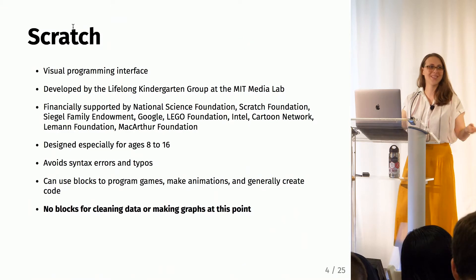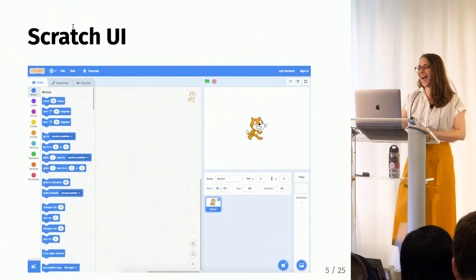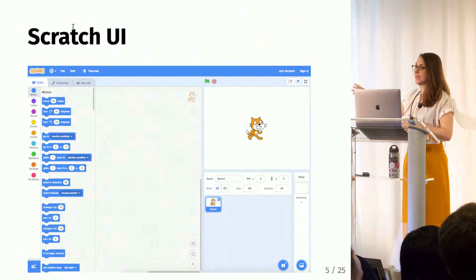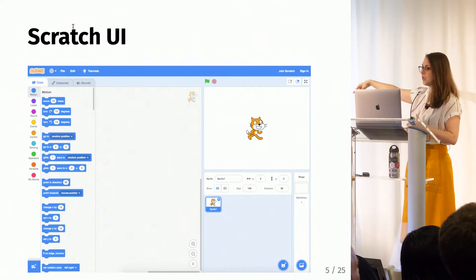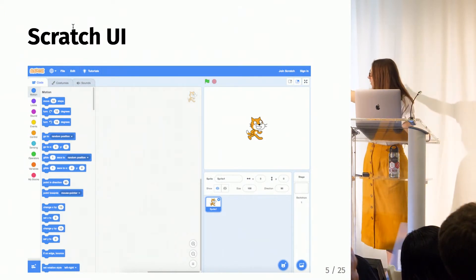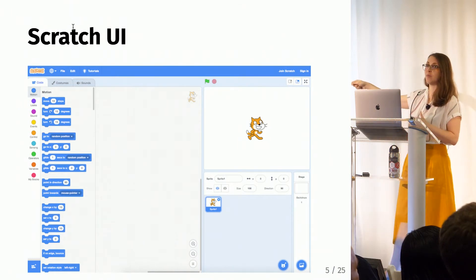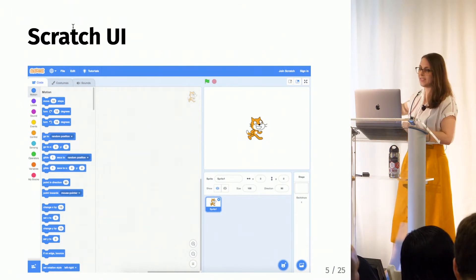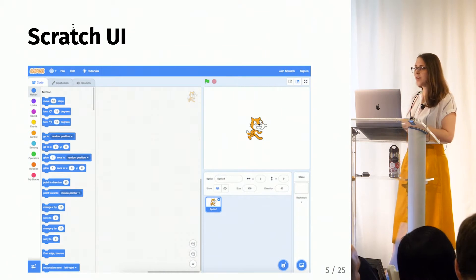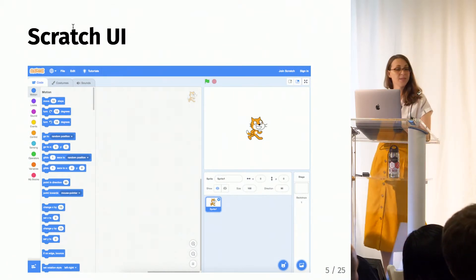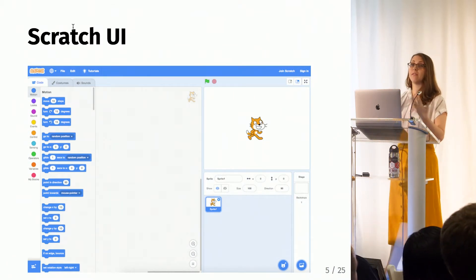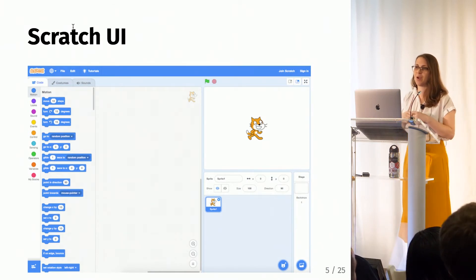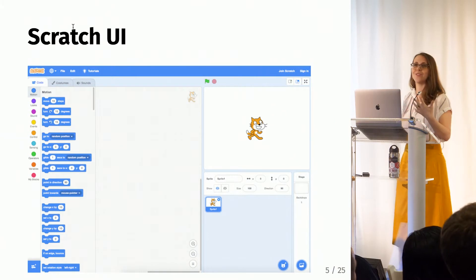However, there aren't any blocks for making data visualization graphs. Here's the Scratch UI — there are a lot of blocks. You can see these blue ones are just the motion blocks, and all those colored sections are different types of blocks. You always start with this cat, which is called a sprite, but there are a lot of different sprites, and you can give them costumes, create a background, and so on.